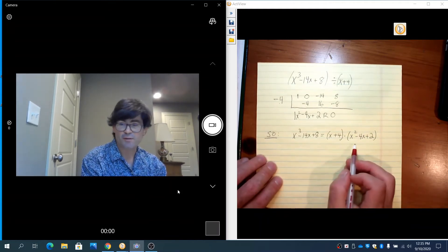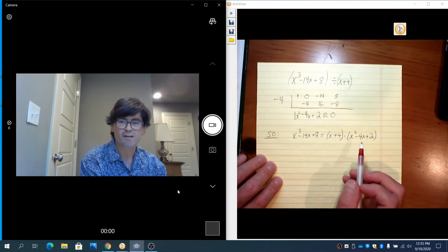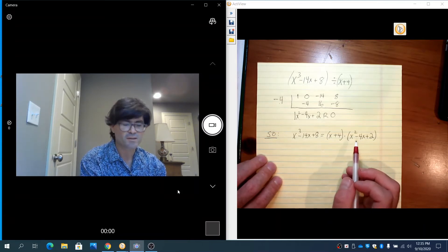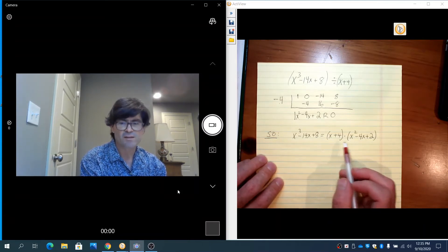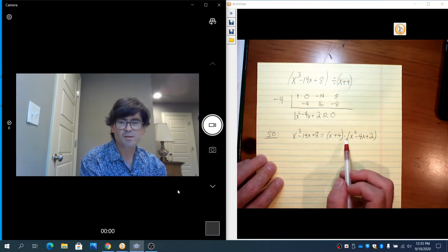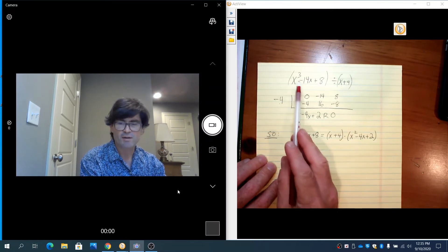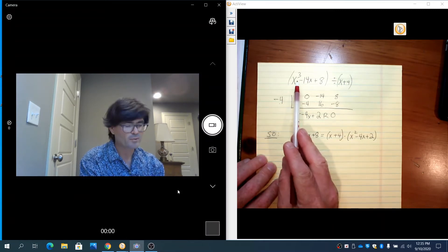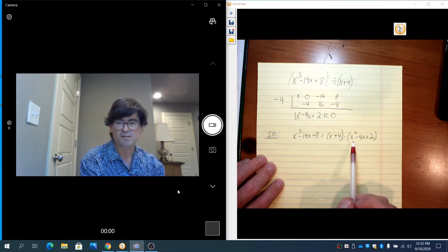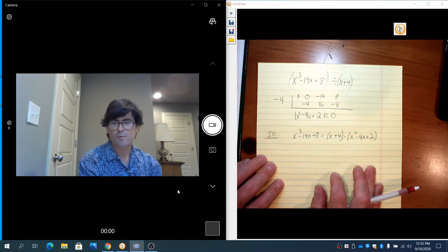This doesn't factor anymore, so I'm going to leave it as is. I don't want to focus too much on factoring all the way down to linear factors — I want to focus on the synthetic division. Ultimately, long division and synthetic division are both tools you can use to take a higher degree polynomial and break it down into lower degree polynomials.